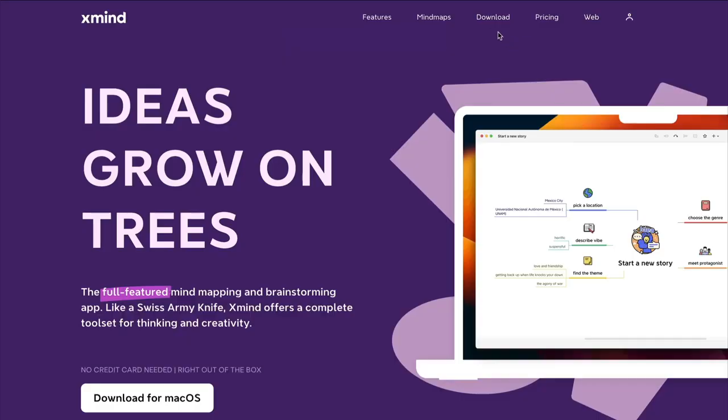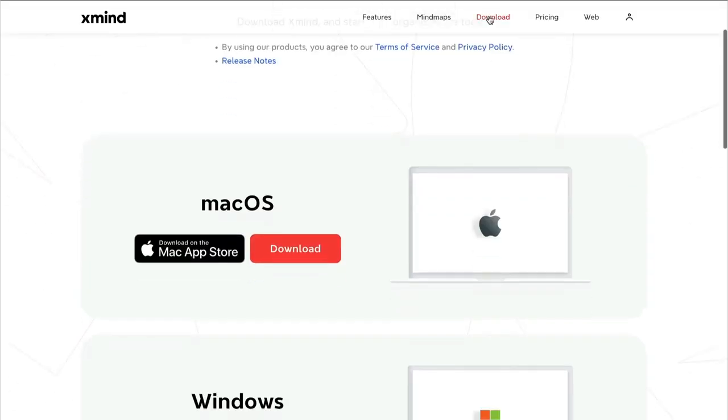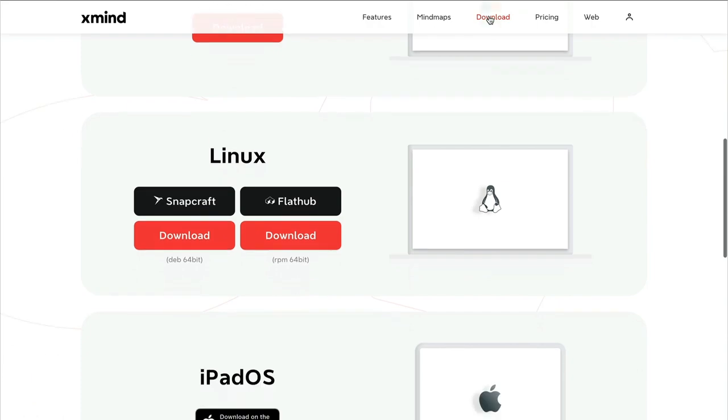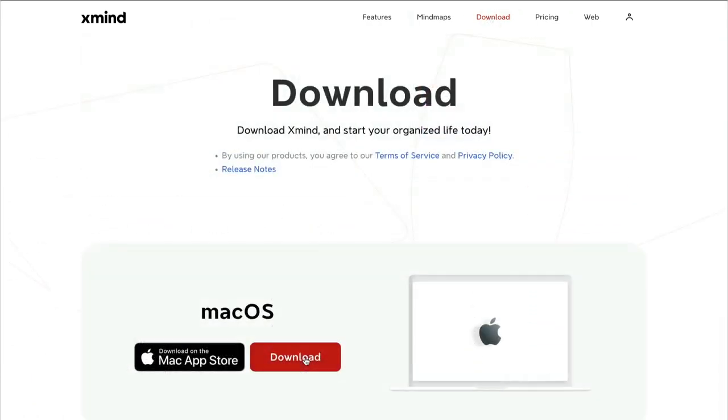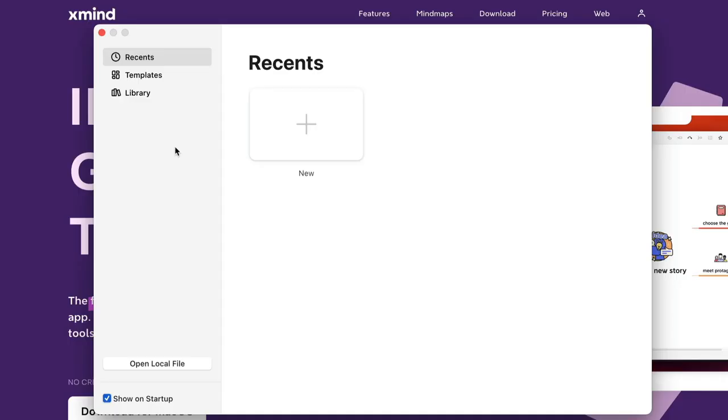You'll find XMind at XMind.app. Click download and choose the version that's right for you, then install and launch the app.